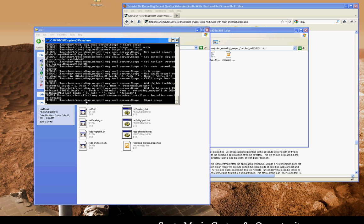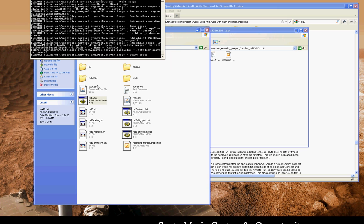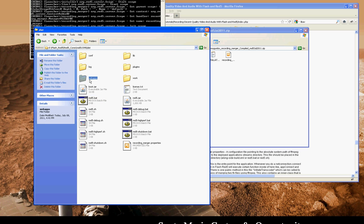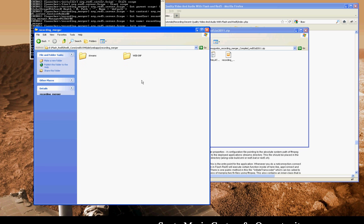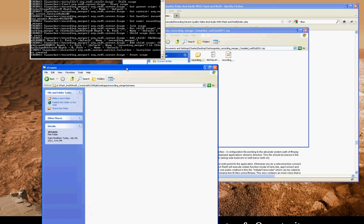So here it is. It's starting using the batch script, and you'll see at the bottom there, the launcher launched the recording merger application.